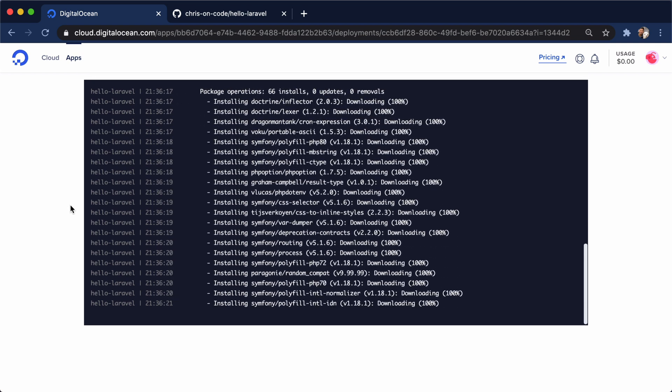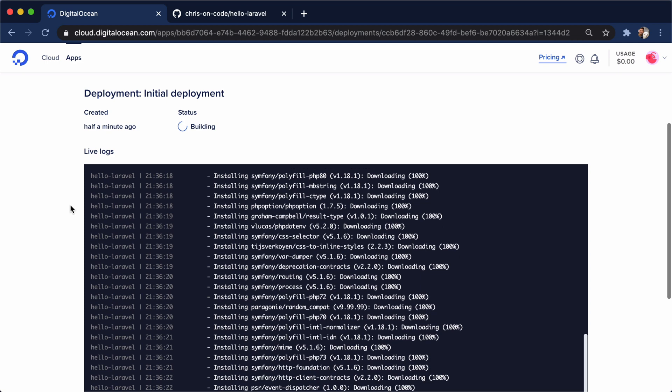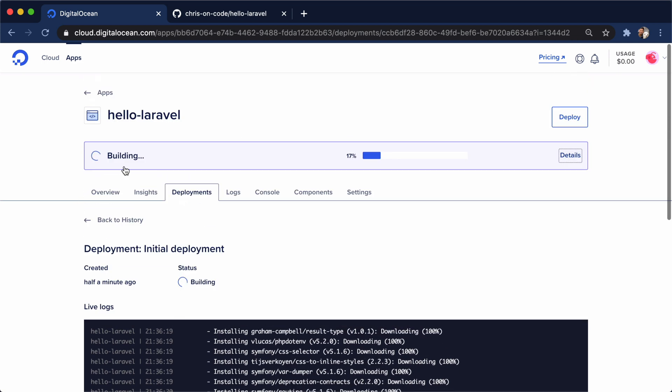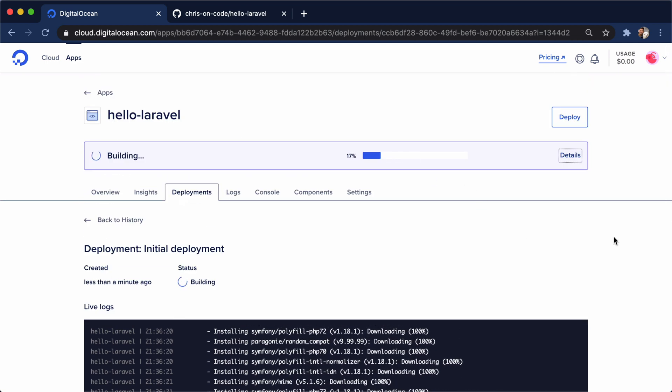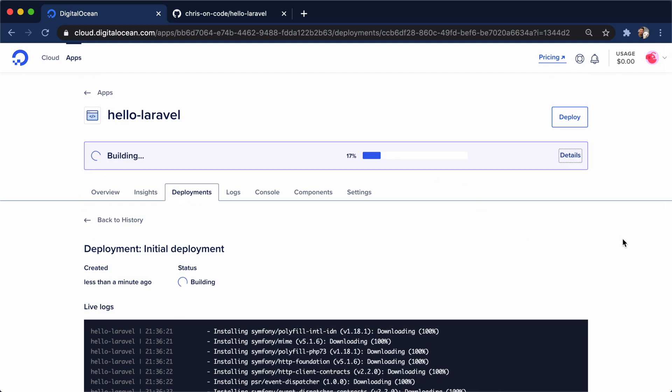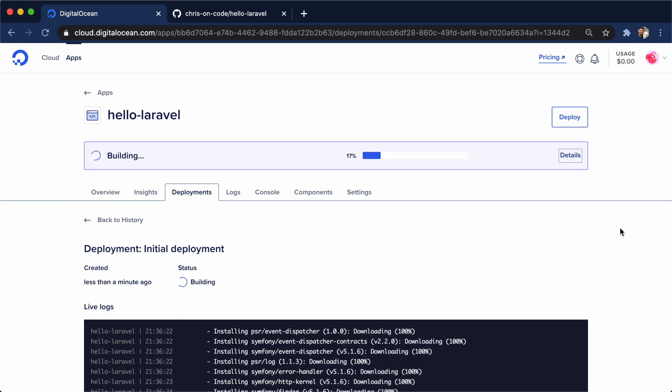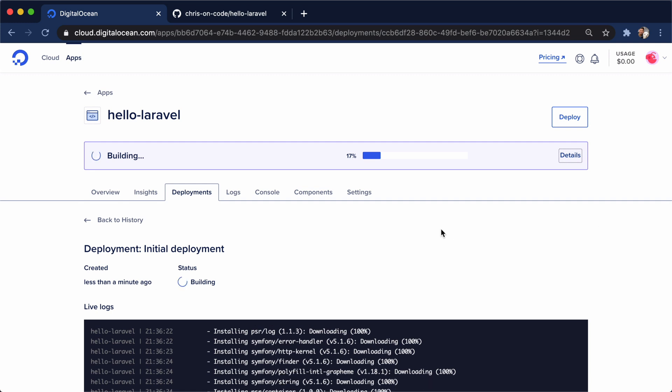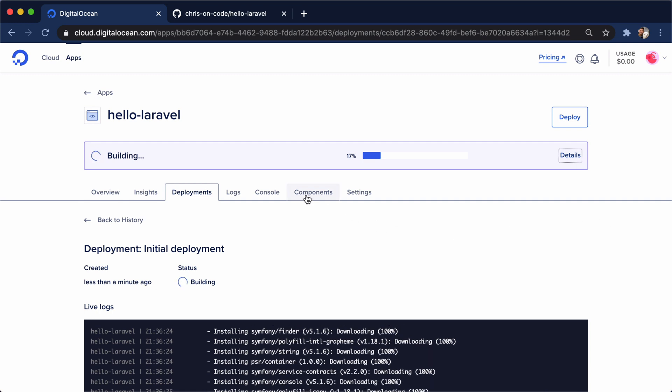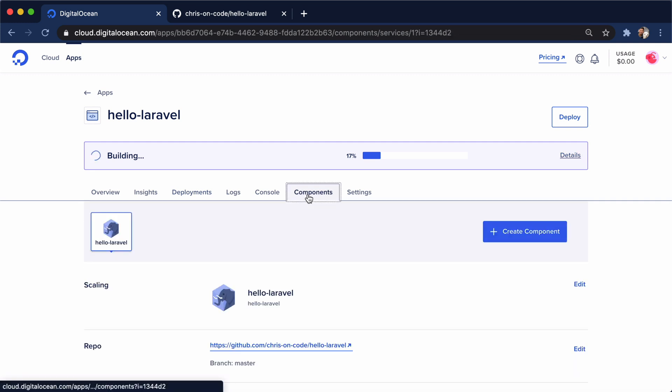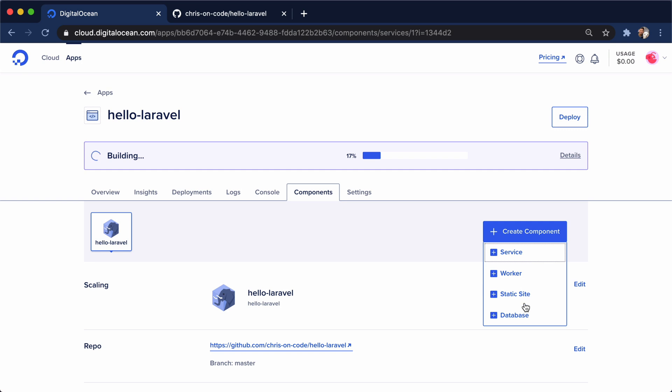So we'll let this go ahead and run all of its stuff right here. You can see the building right here. Now, while that's building, the cool thing is that we can go to this components tab. And we have a basic Laravel app right now. But a Laravel app, as it grows, you want to add stuff to it. So you would want to add a database to it.